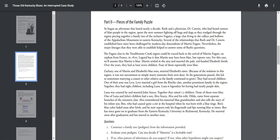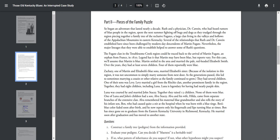Zachary, one of Martin and Elizabeth's blue sons, married Elizabeth's sister. Because of the isolation in the region, it was not uncommon to simply marry someone from next door. As the generations passed, this led to sometimes marrying a cousin or other relative. As the family continued to grow, they had several children. One of their sons, Levi, married a girl from the Ritchie clan, another predominant family in the region. Together they had eight children, including Luna. Luna is legendary for having had nearly purple skin. Luna was courted by and married John Stacy. Together they raised 13 children. None of them were blue.